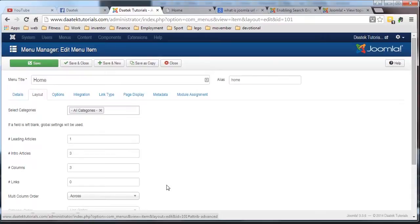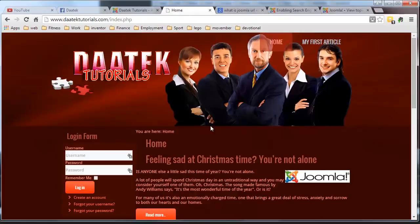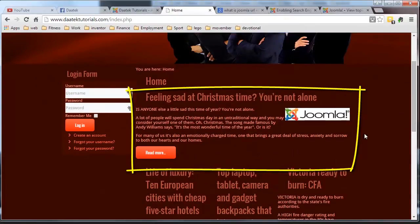Now we have a number of leading articles, which is one. Your leading article is this one here, that's your leader.